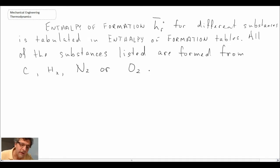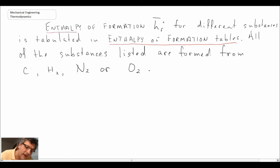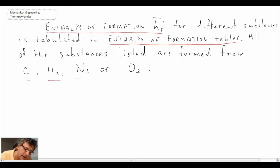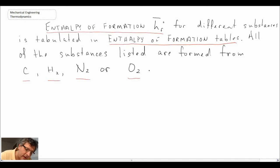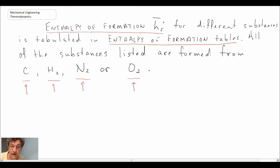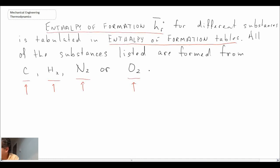We then go to the enthalpy of formation tables in the back of the textbook, which list the enthalpy of formation at the base state of 25°C and one atmosphere for different substances. You'll notice values for carbon, hydrogen, nitrogen, and oxygen. If you look at the enthalpy of formation for those four substances in the table, you'll find their heat of formation value is zero — because everything else is formed from those elements, so they are given the reference state value of zero.